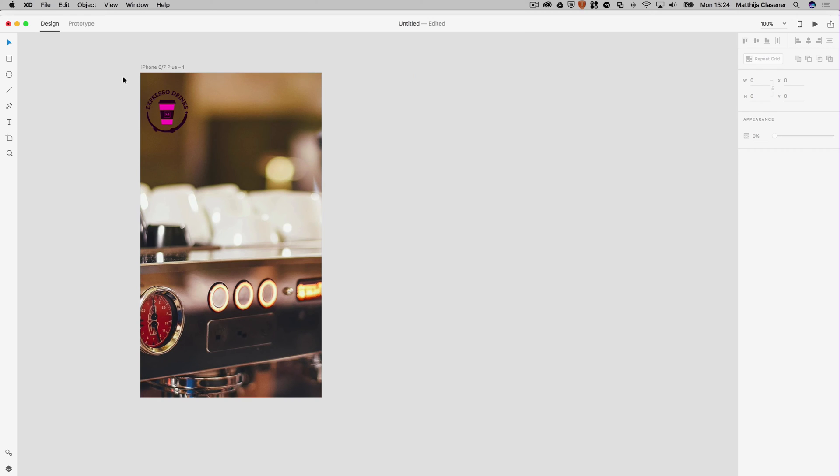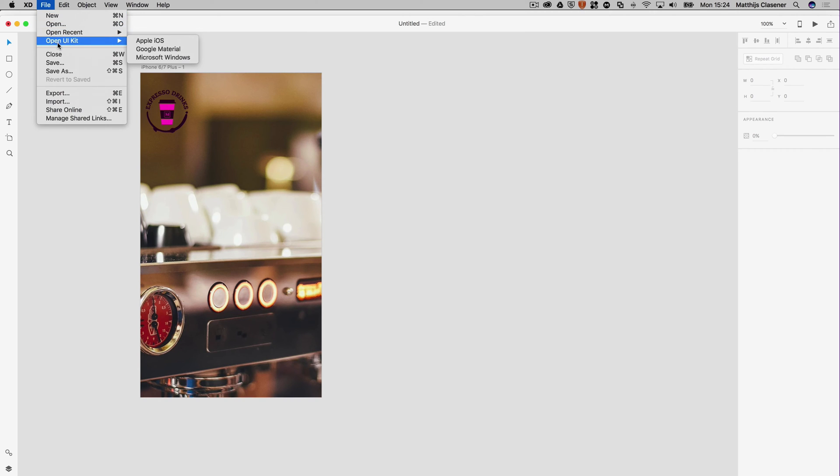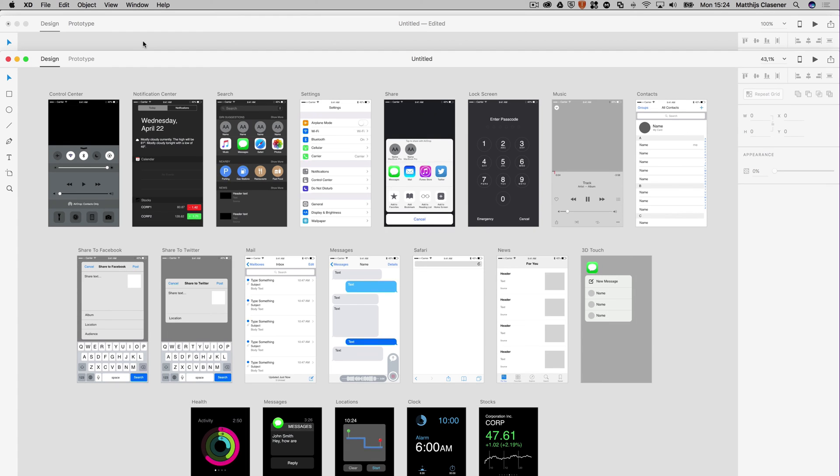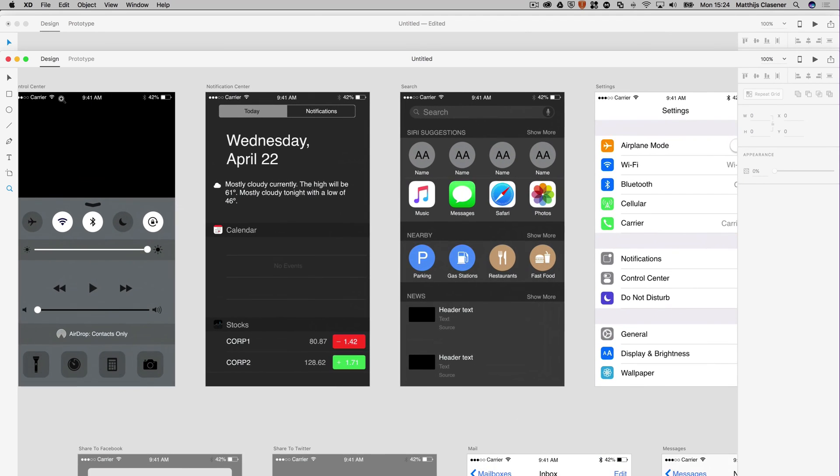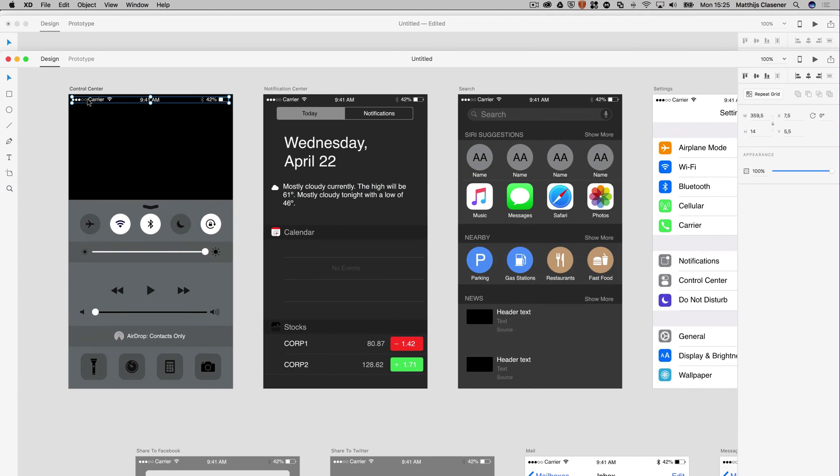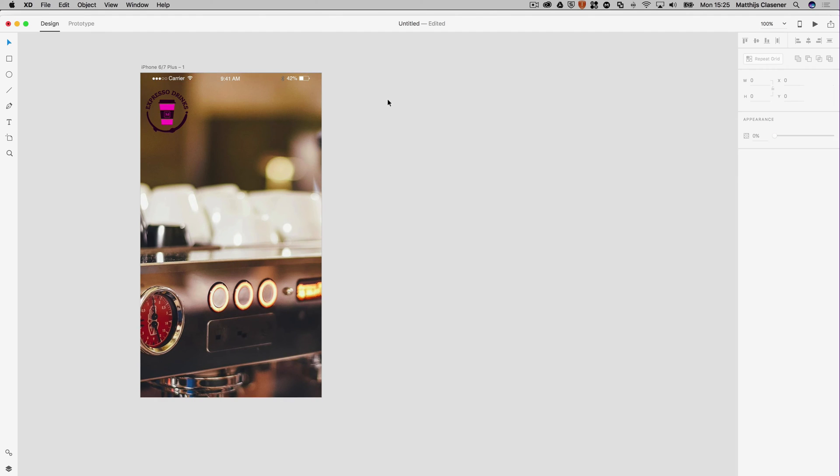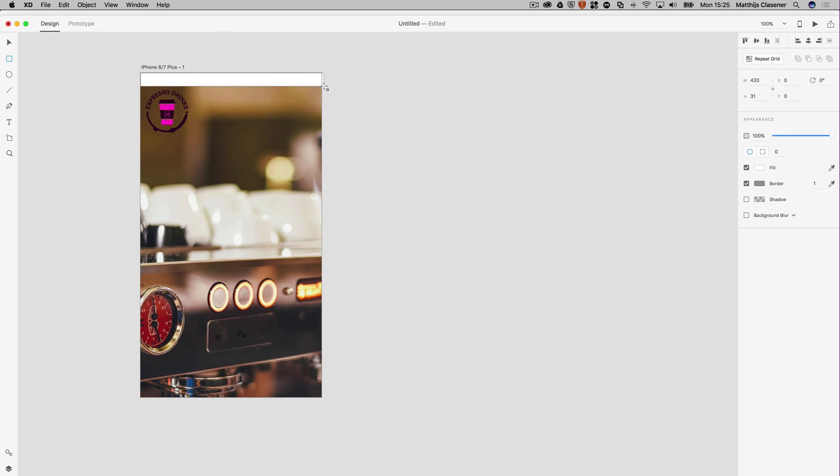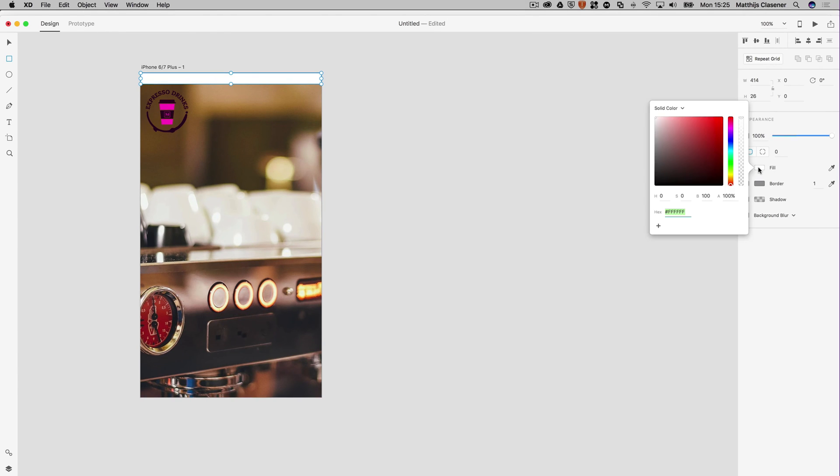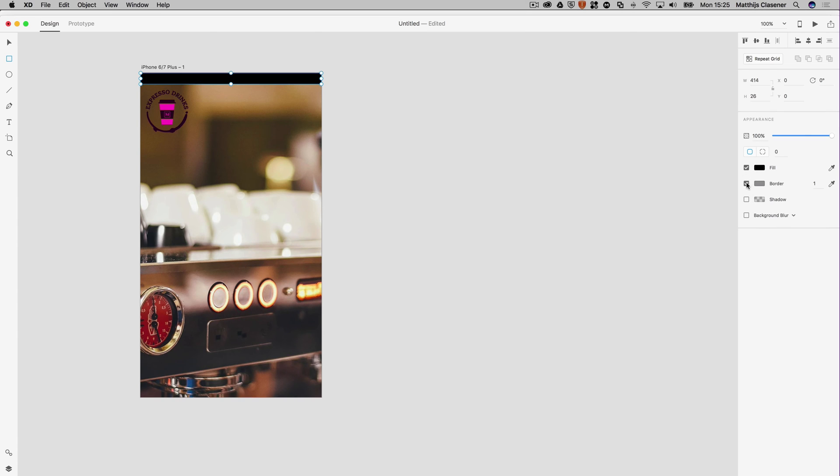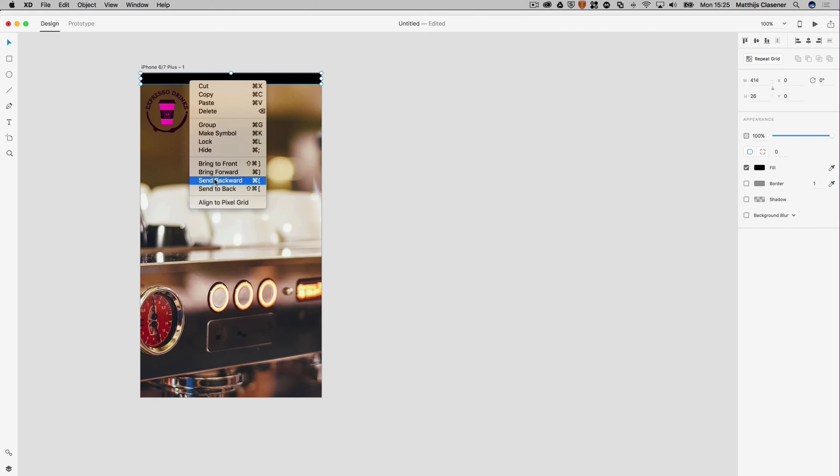To make it look like an interface, we can use the interface elements from Apple. Let's open the UI kit Apple iOS, because I want to borrow the provider, time, and battery elements. I'm going to copy and paste it in my own prototype, align it in the middle. I would like it to be fancy if there's a black area behind it, so let's make a rectangle which is white at first, but let's change the filling to black and I don't want to have a border. Let's send it backward once.